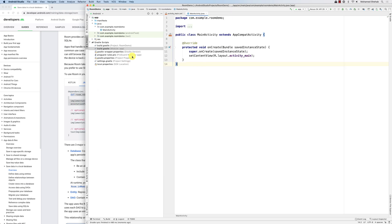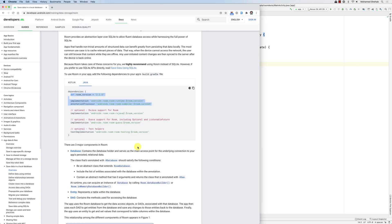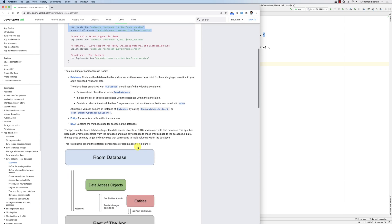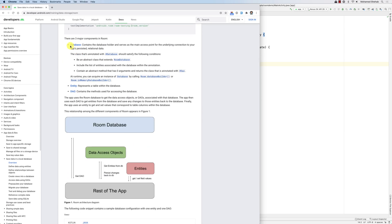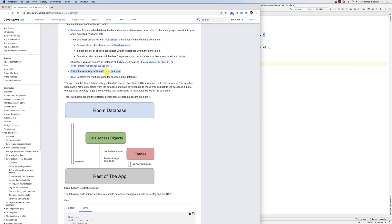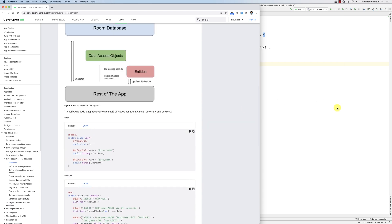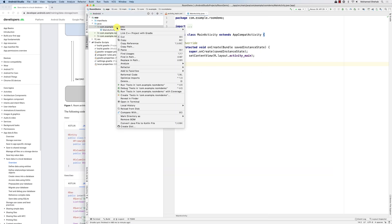What I'm going to build is something very similar to the notes application we just built — a notes table. So we're going to create a notes table. If you scroll down a bit, there are the major components of Room: the database, the entity which defines the table, and the data access object. So let's create an entity — in our case the entity is a Note.